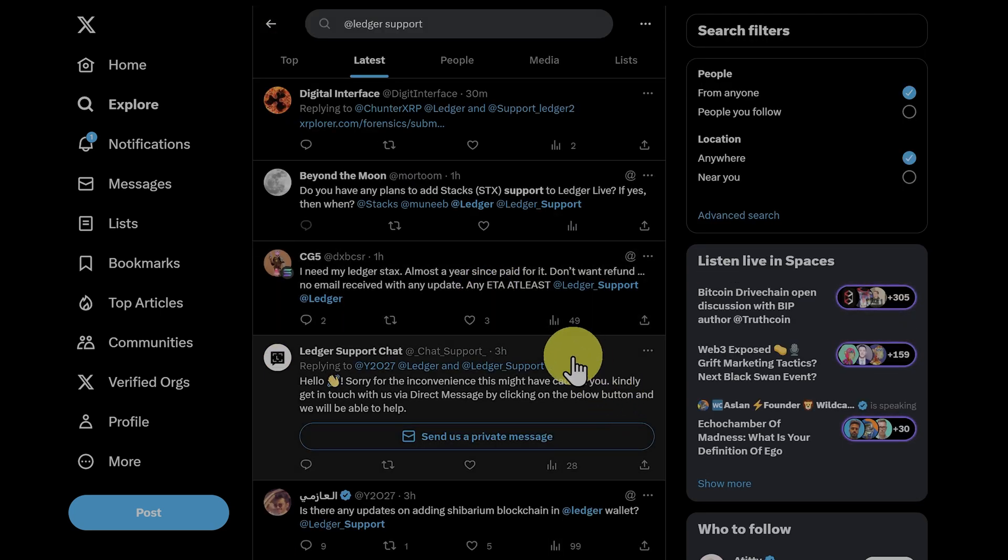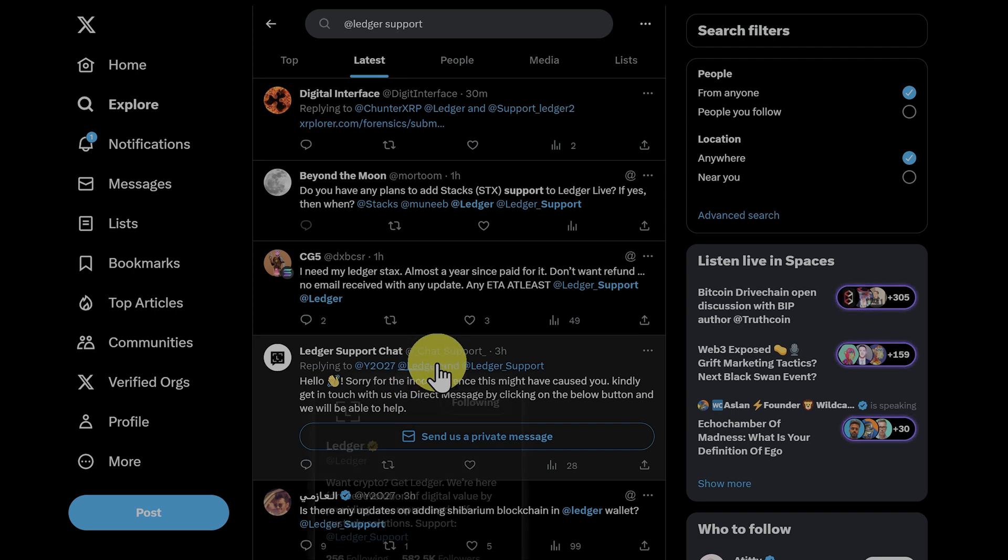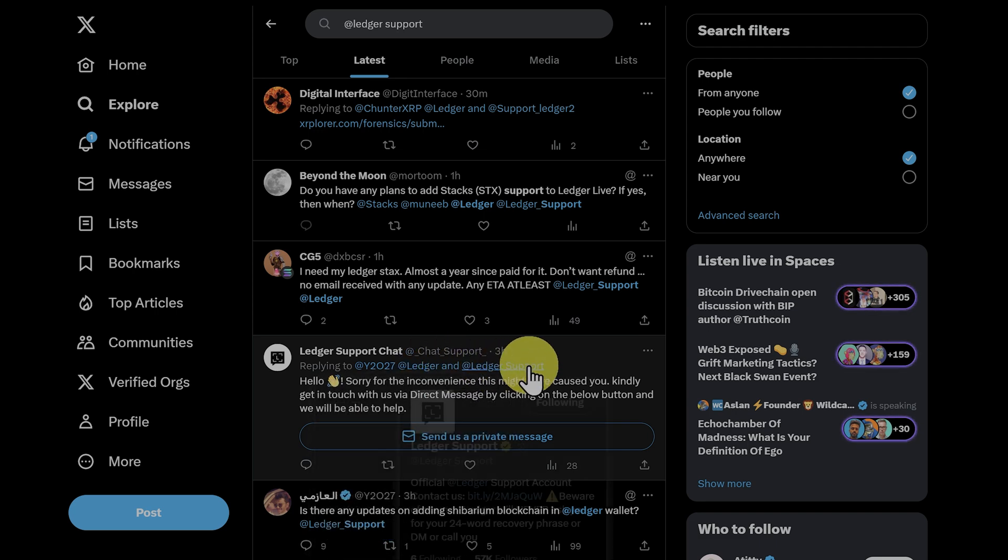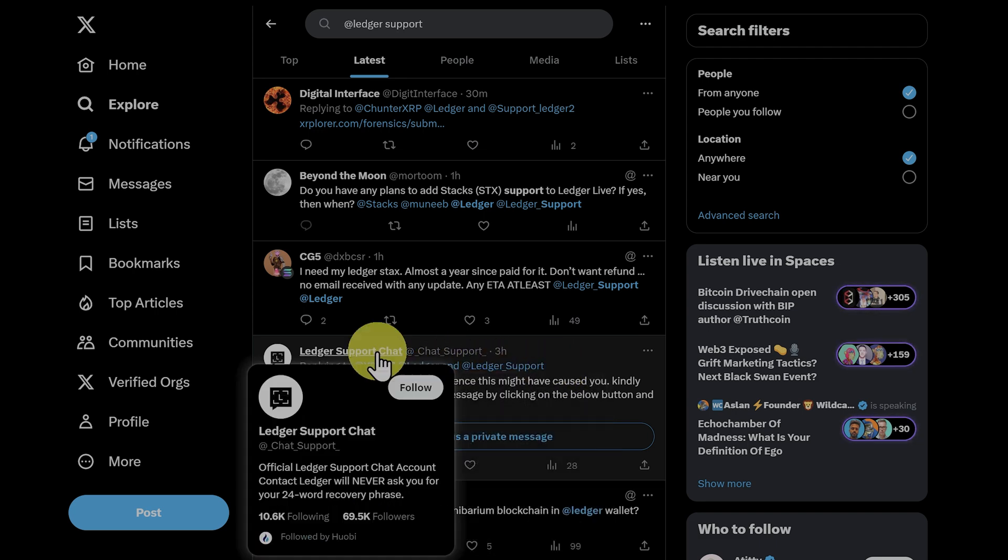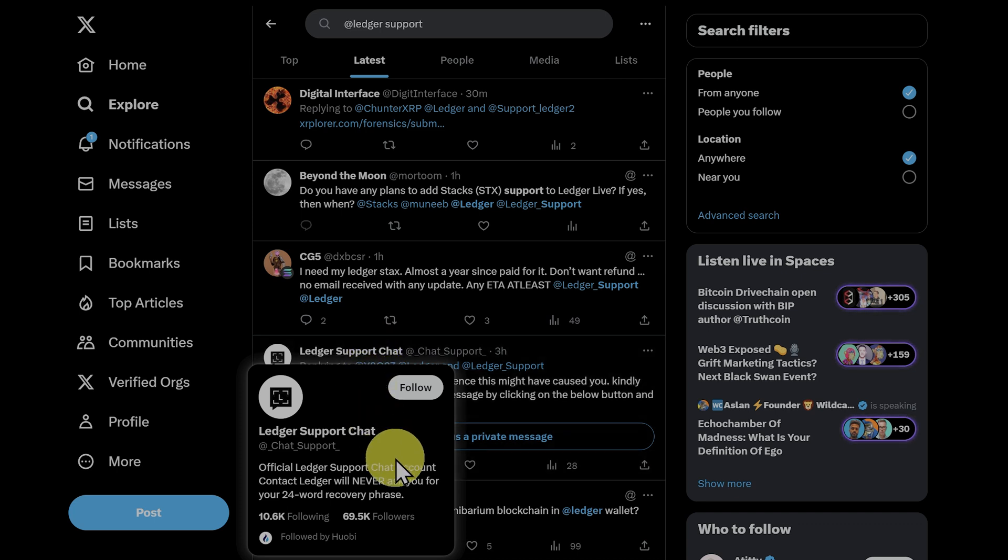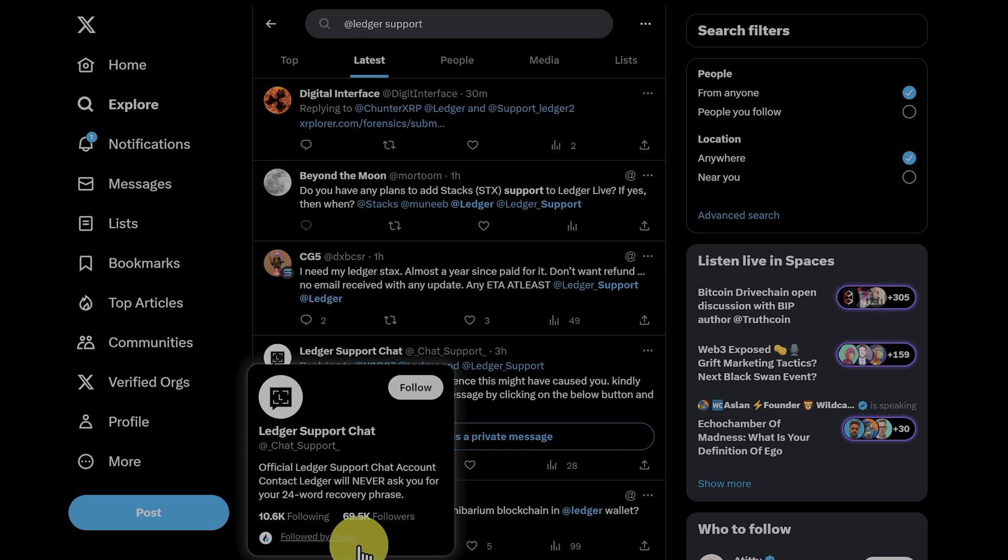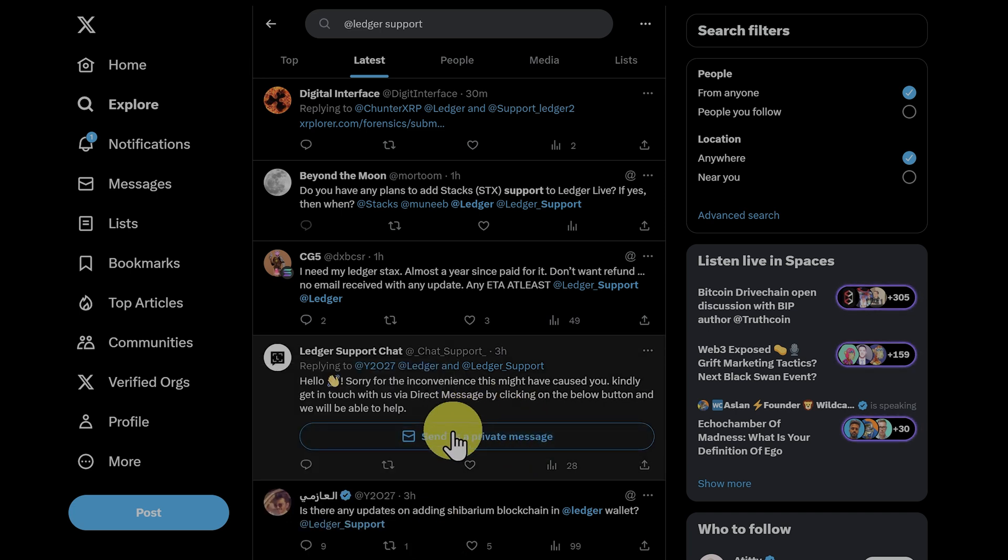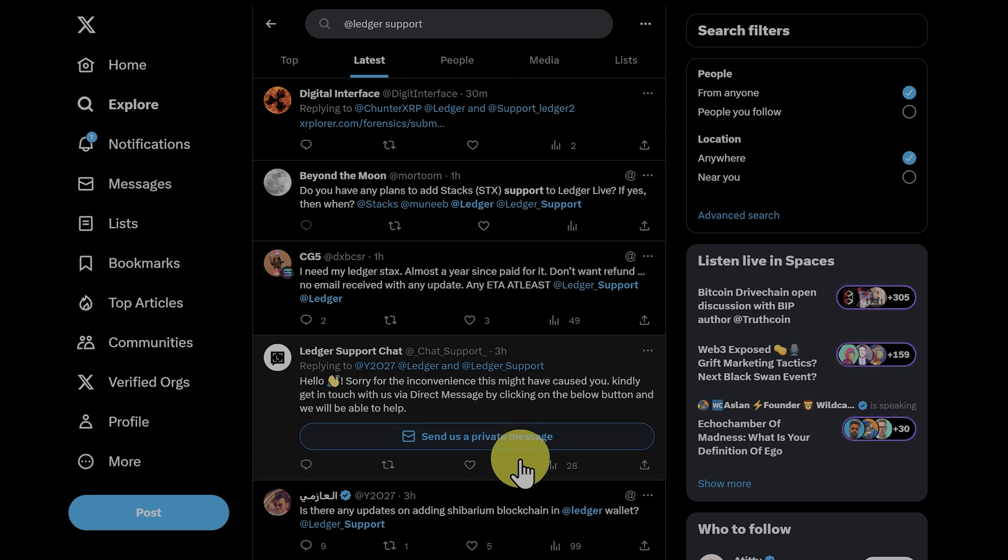Here's another example with Ledger. These scammers make things look really legitimate. Look at this. Underscore chat underscore support. It even has almost 70,000 followers. It says, 'we will never ask you for your 24 word recovery phrase.' And it's even followed by Huobi, which is an exchange. But if you go and send them a private message, they'll just be there to scam you. So just go to ledger.com and use their ticketing system.